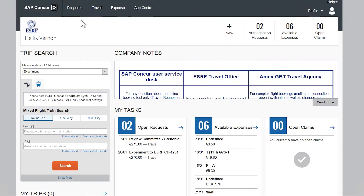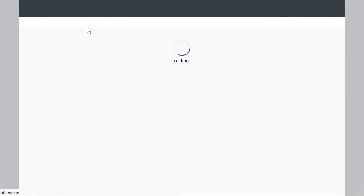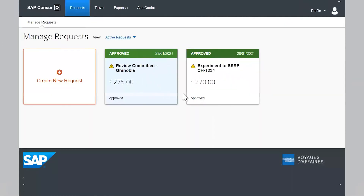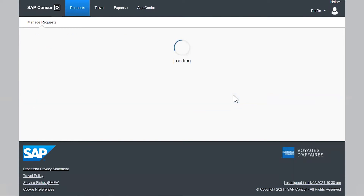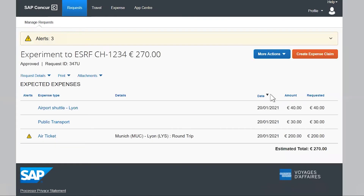To do so, click on Requests. The list of all your active requests is displayed. Choose the request you want to create an expense from and click on Create Expense Claim.